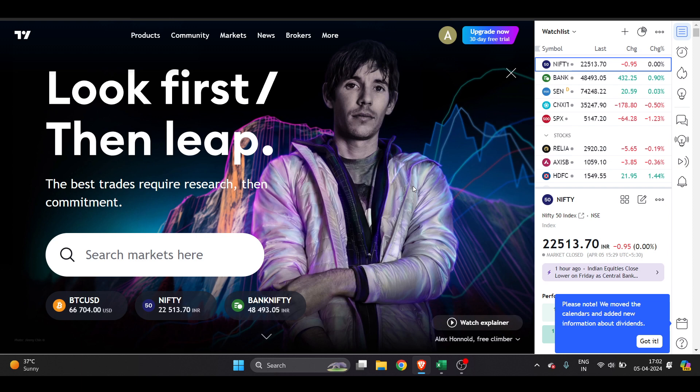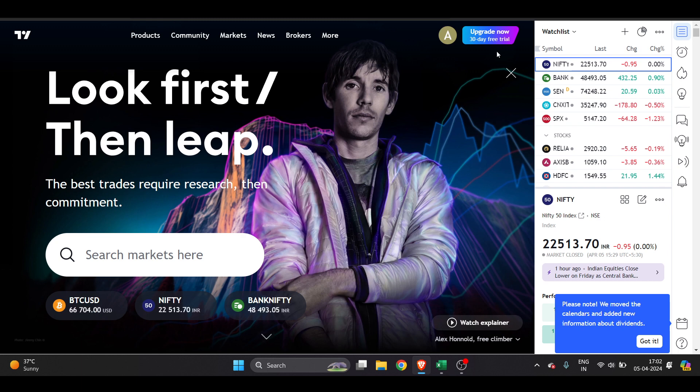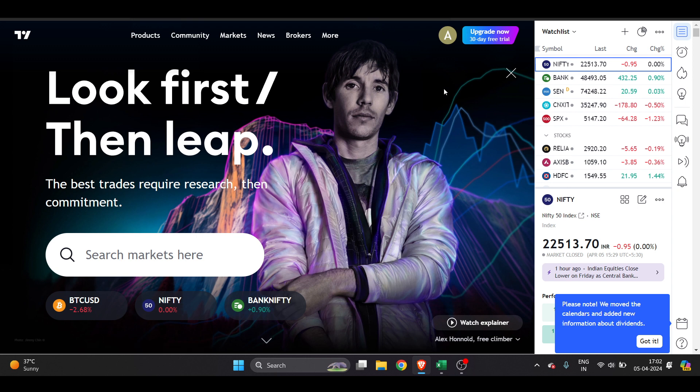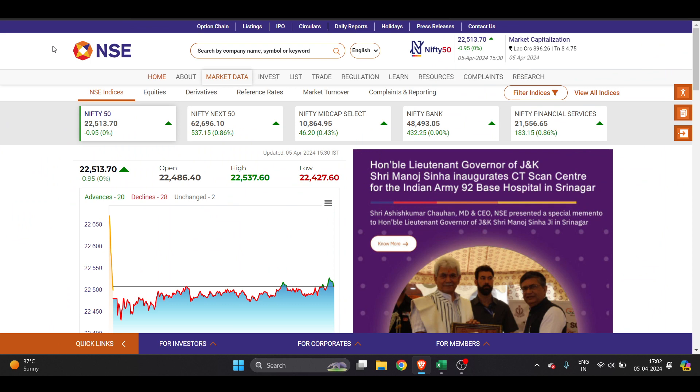How to add Nifty 50 stocks in TradingView watchlist. It's very easy to do and you can do it in the free plan. You can see I don't have an upgraded plan, I can do it in my free plan which I will show you in just a few steps.